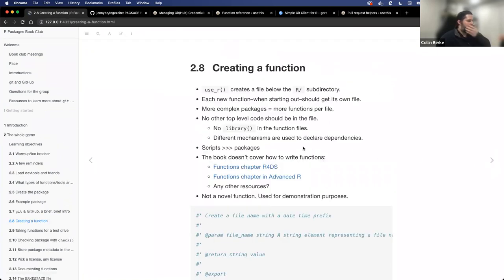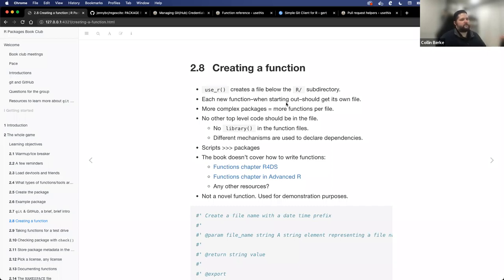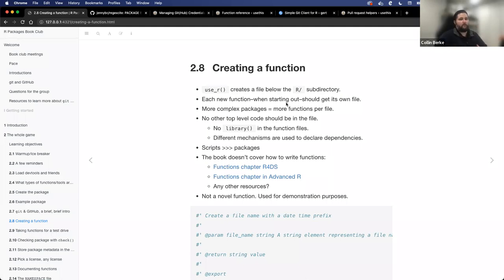Let's talk about one of the first things the book covers: some of the steps for actually creating a function. UseThis provides a workflow function called `use_r()`. What this does is create a file below the R subdirectory for the functions you want to create for your package. When you're new to package development, each new function you create, when starting out, should get its own file. As your packages get more complex, there may be opportunities to put more functions into a specific file, but if you're just starting out: one function, one file.